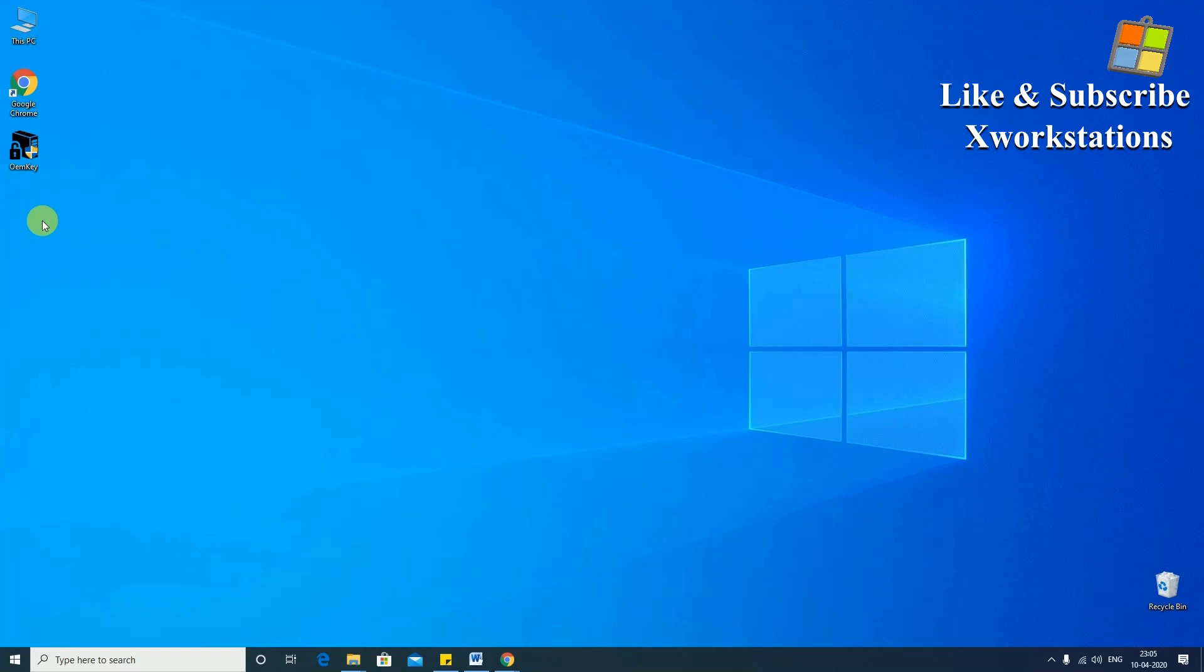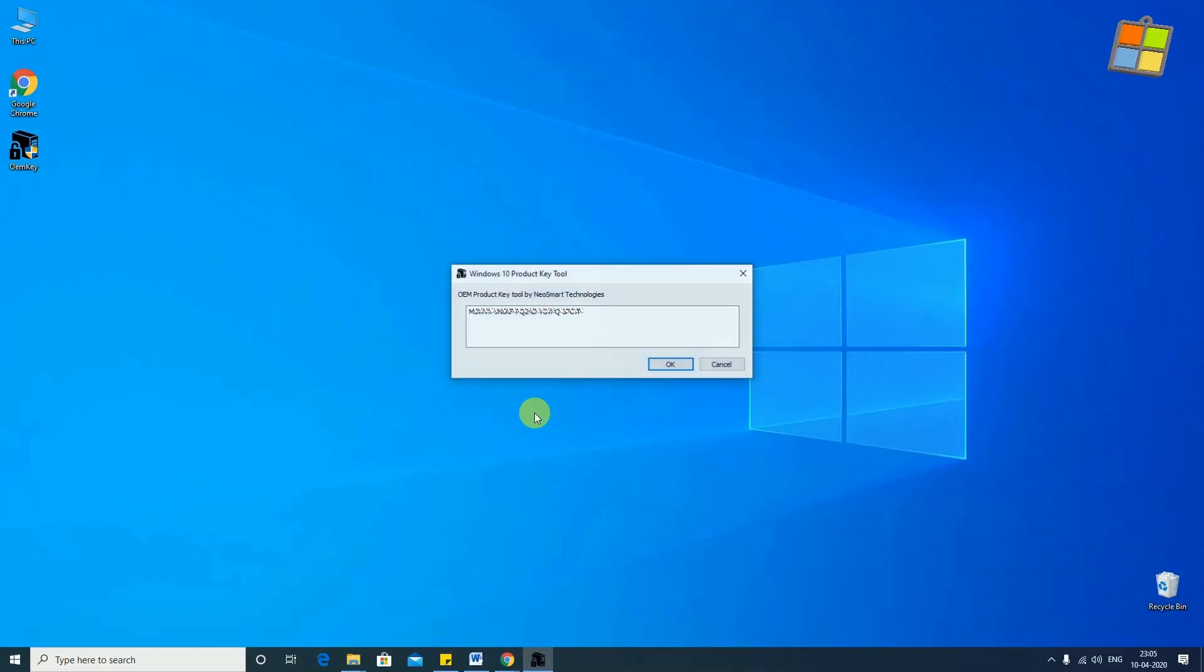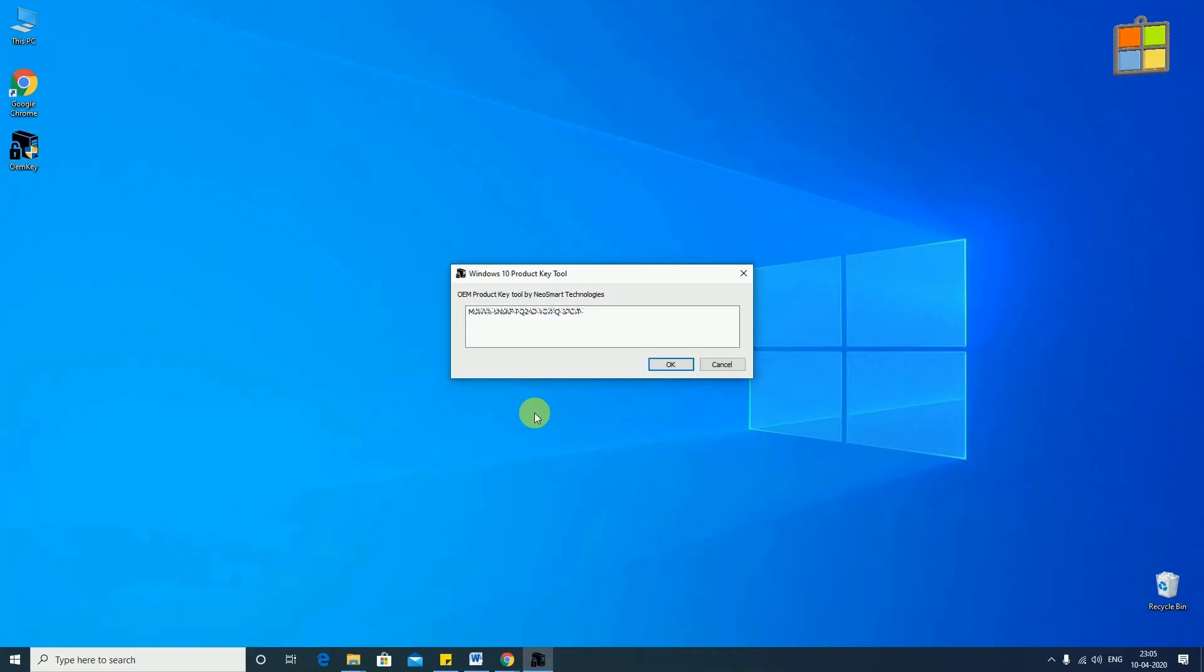After downloading the OEM Product Key Finder tool, double click on the tool to run it.